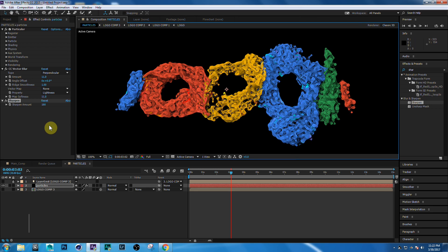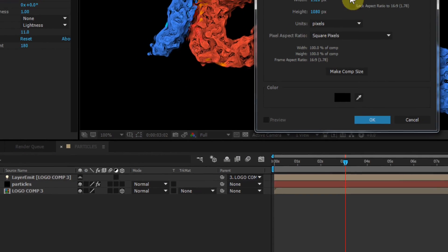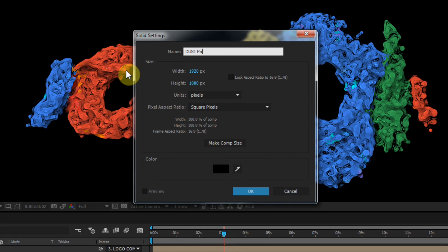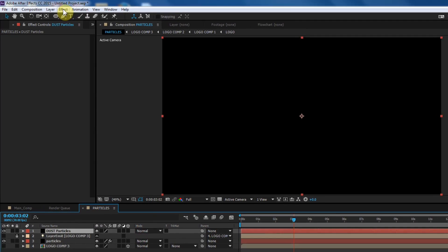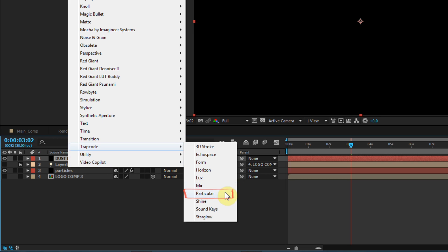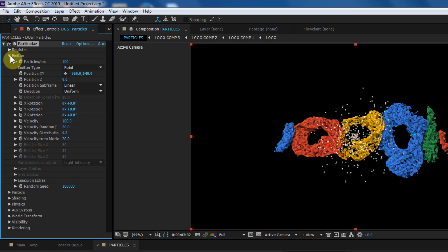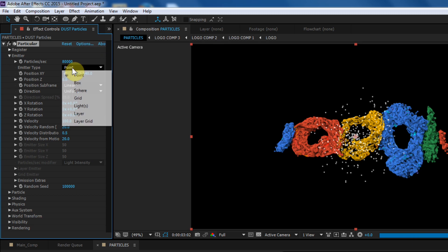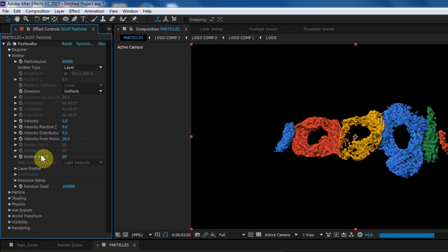Now we are creating dust particles. Create a new solid and call this 'Dust Particles,' then click OK. Select the Dust Particles layer, go to Effect, then Trapcode, and select Particular. Create the same setup as we did before, just change some settings — follow my steps to move and distribute the dust particles all over.